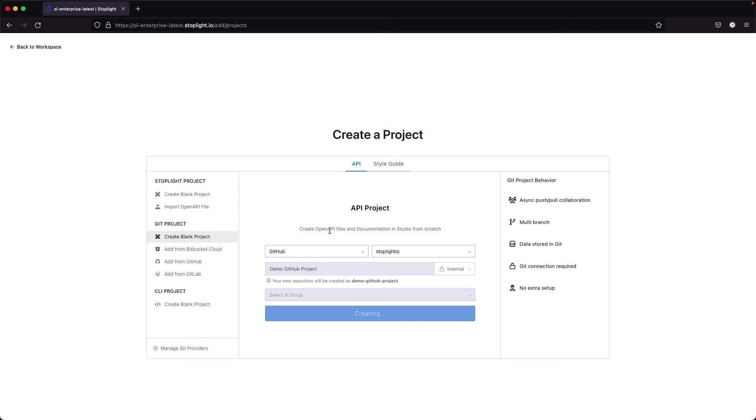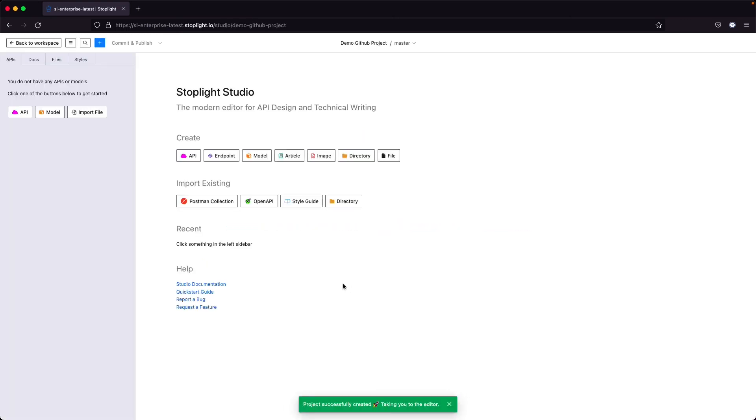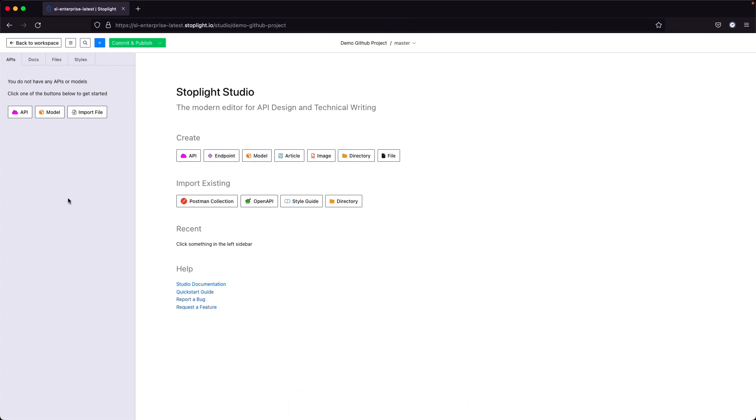This will create that project on the back end and connect us into that particular project where we can now create any of that content that we want to do for our new GitHub project.